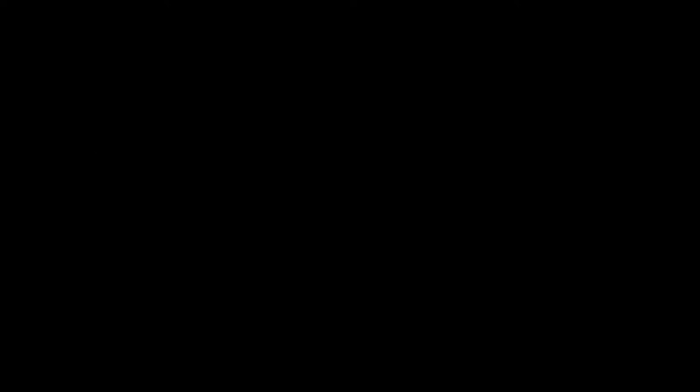As the folkway began, women looped the blaze, stepping into the slow beat of a drum. The healer threw handfuls of hallowed dust into the fire as it grew greater, spitting blue and green sparks high into the loft. The women's step grew swift, and as the drumbeat reached a peak, the lice fell, and all eyes fussed their gaze onto me. It lasted only an eye blink, but it felt everlasting.